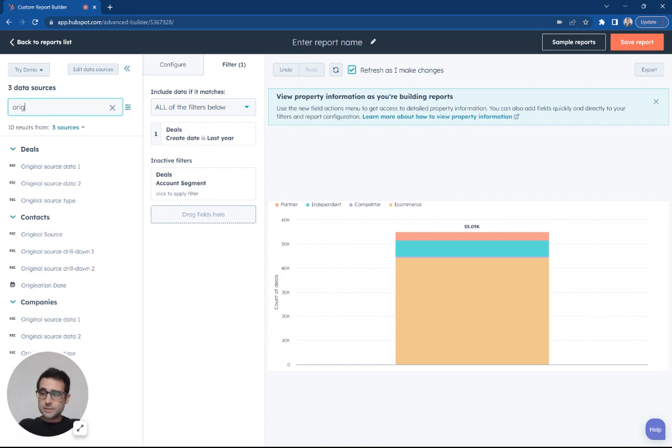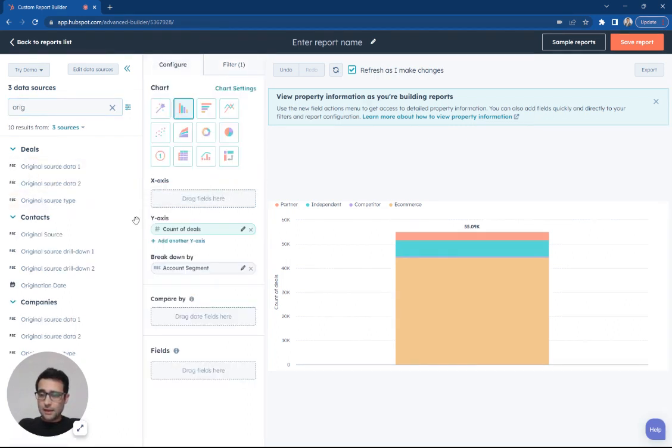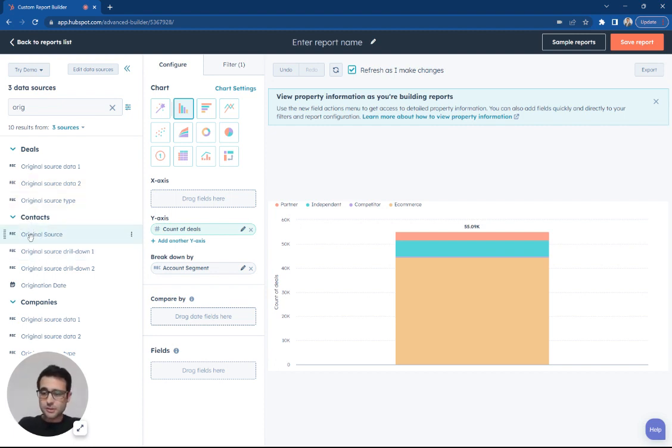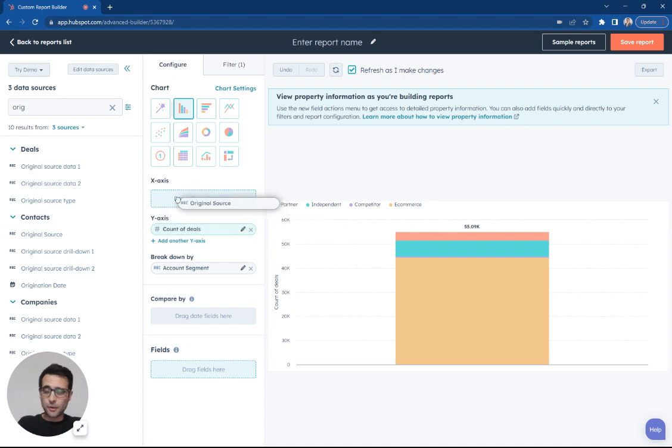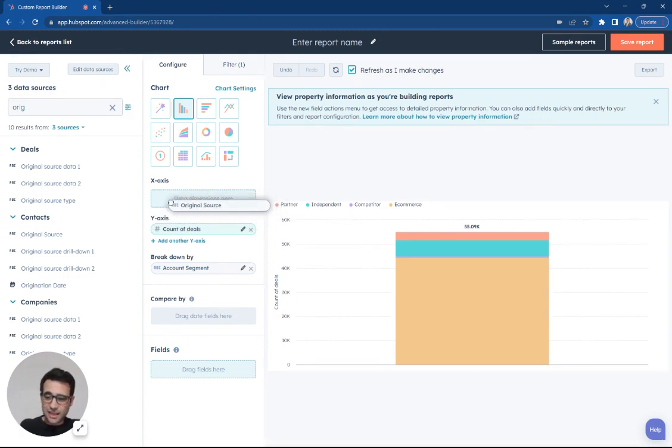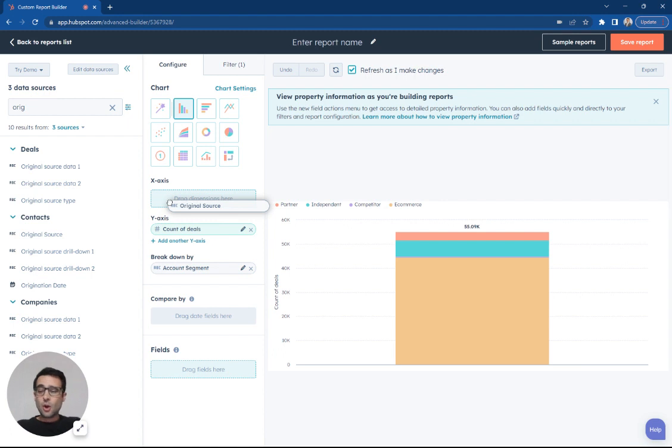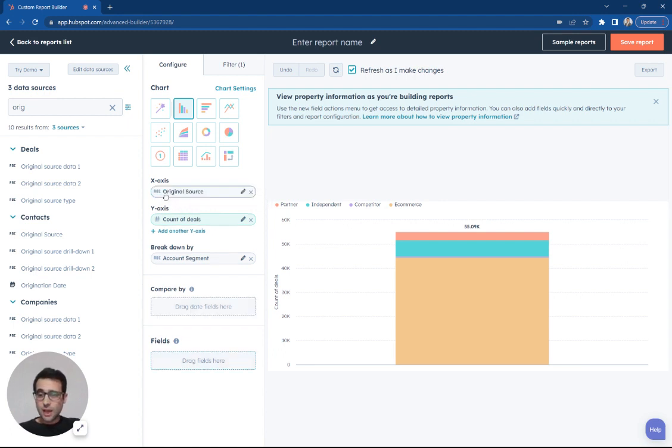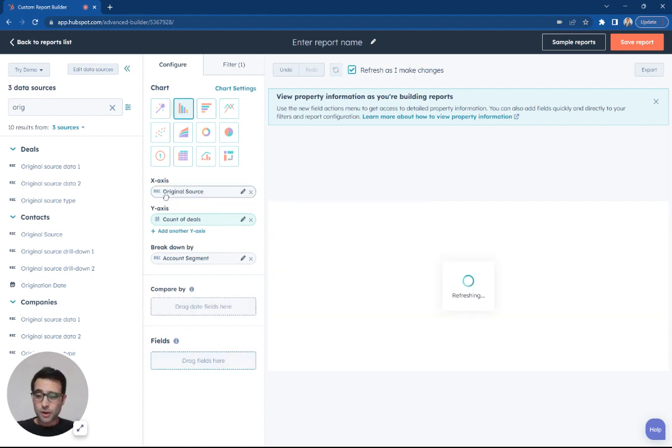So now let's take this another step further. And I'm going to add another property to our x-axis here. And this time I'm going to take the contacts original source. So this is going to be one of the reasons why it's so important to have a clean database where you're associating your contacts with your deals. We're going to take the associated contact for each of our deals and we're going to report on the original source.